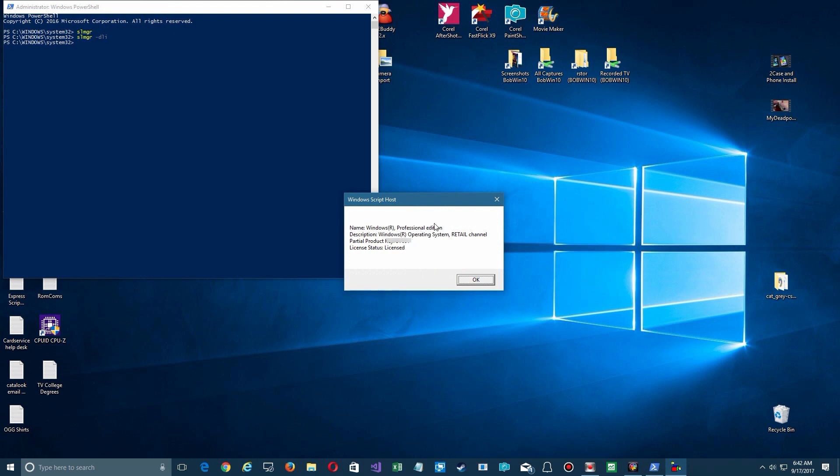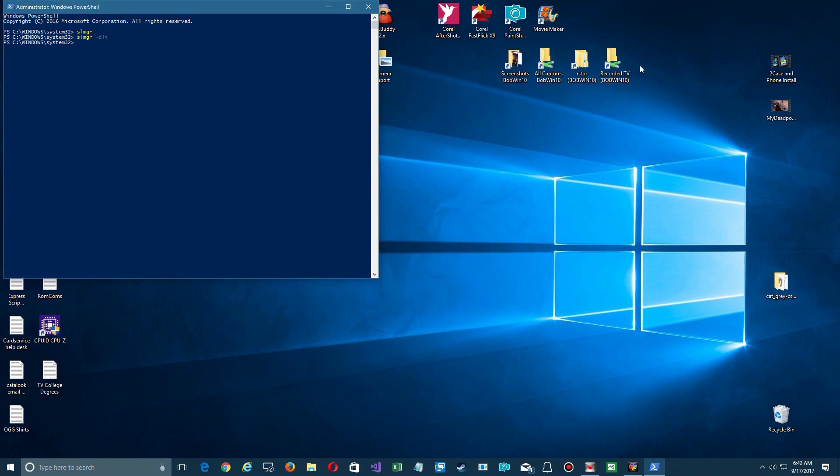And you'll see in a second it tells me I have a professional edition and it's a retail channel. In other words, it's exactly what I need. I can reinstall this on hardware anytime I like.